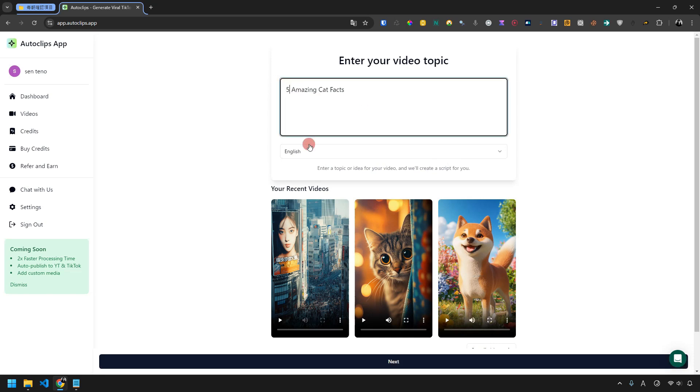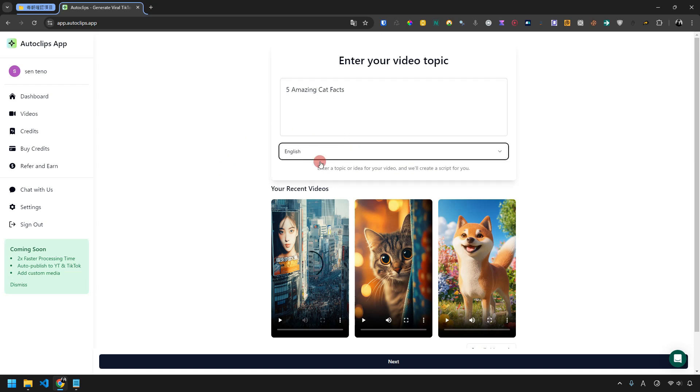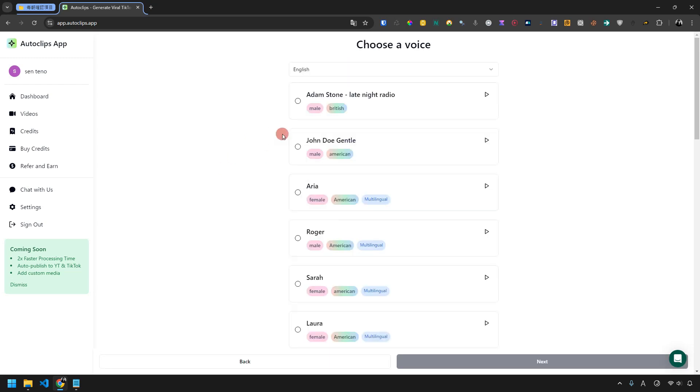Next, choose the language for your video. The default is English, but you can pick any language you want. Let's stick with English for now.